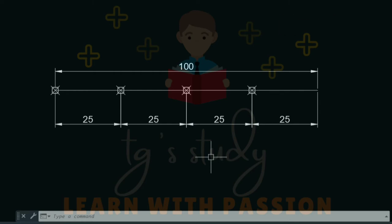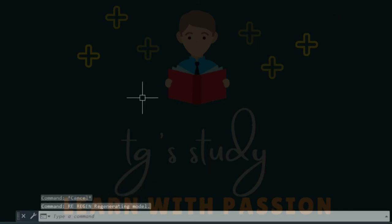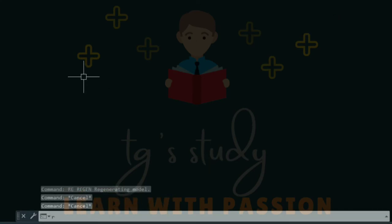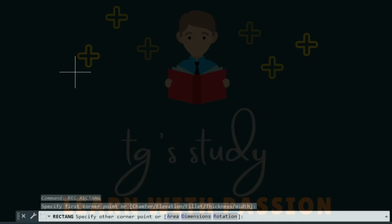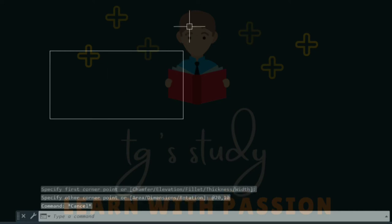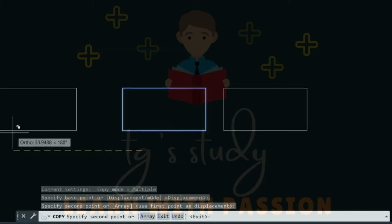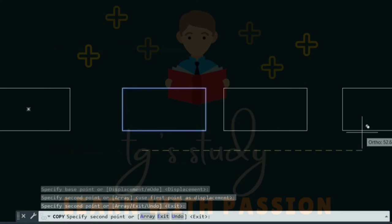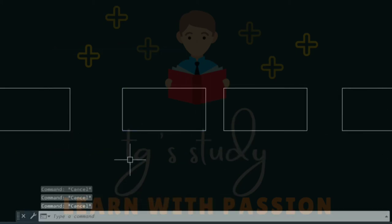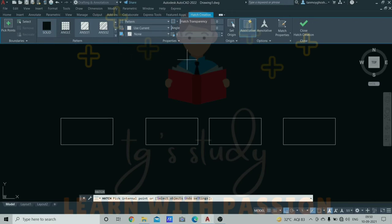Next is hatch. Hatch is the same thing. We will draw a rectangle. I will draw a rectangle with REC command with length 20mm and width 10mm. Now we will apply hatch to this rectangle. There is the hatch option. You can see the hatch patterns.